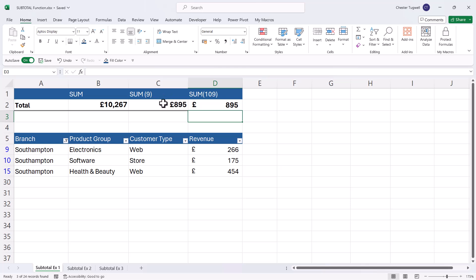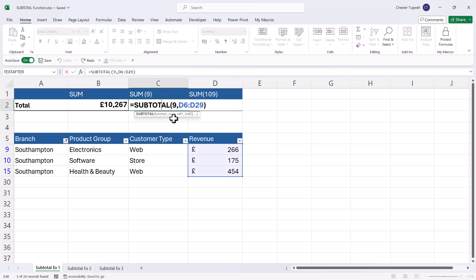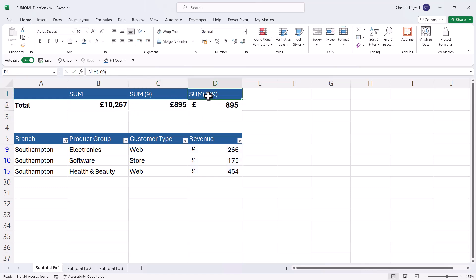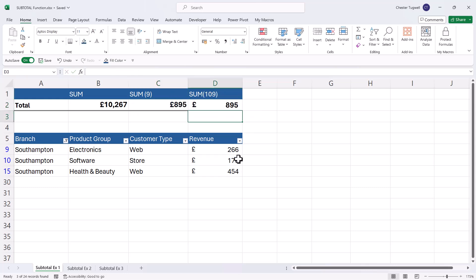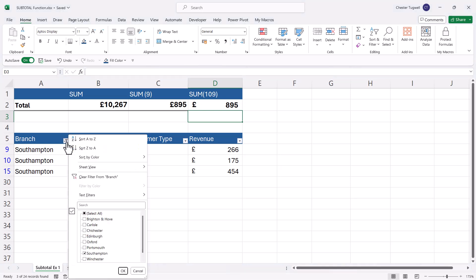So what's the difference between these two versions of the subtotal function? The first one, which uses nine as its function number, and the second one that uses 109. Well, I'm going to get rid of the filter.